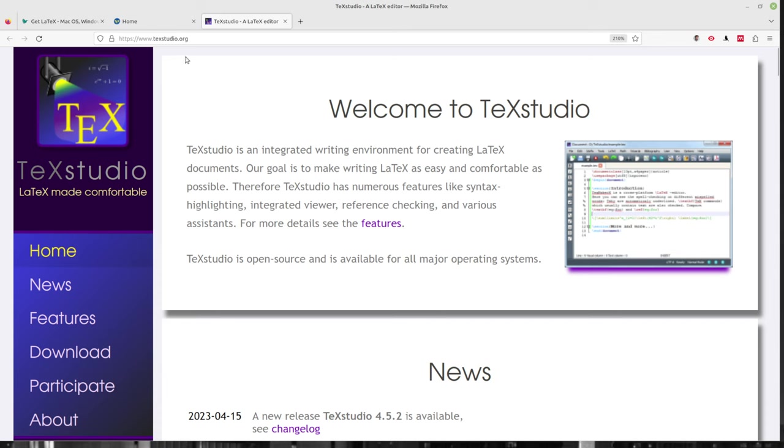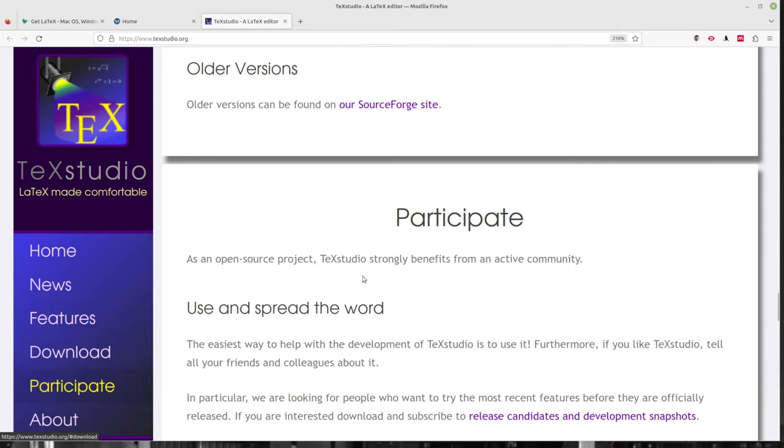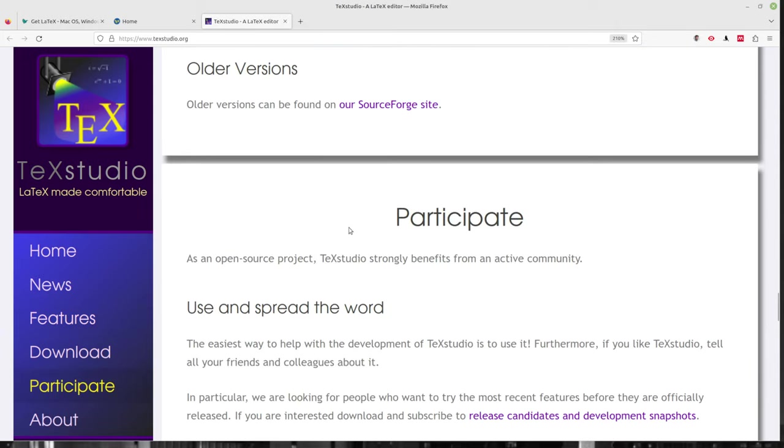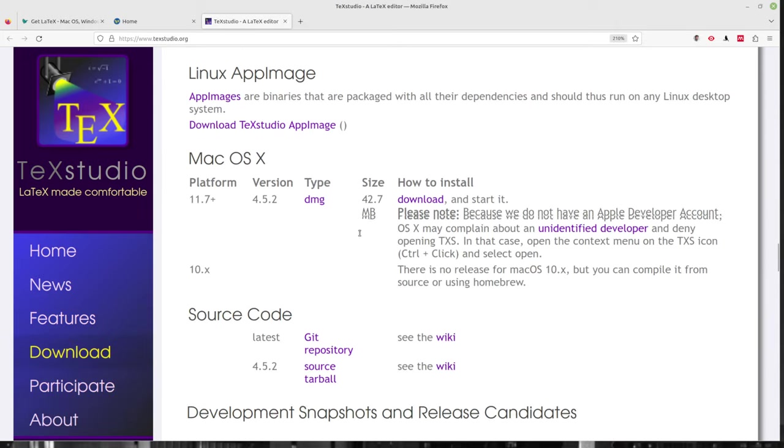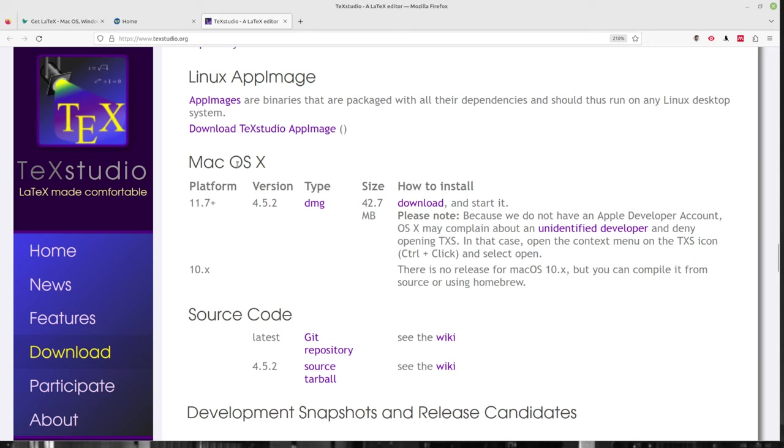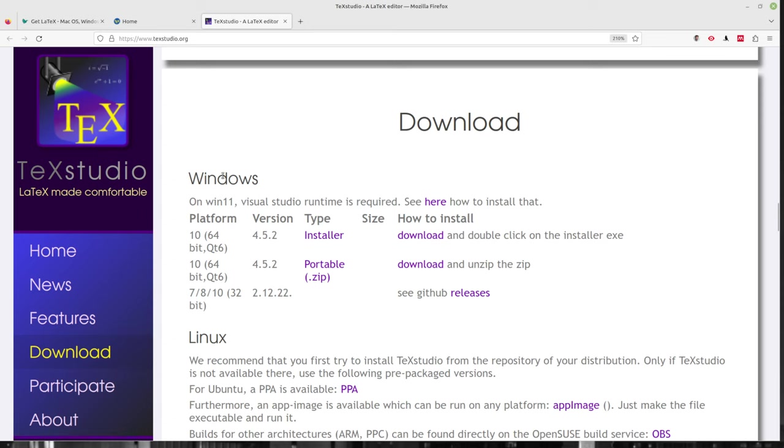Now for TeXstudio, it's www.texstudio.org and you can just scroll down or click on download. And on the download there, you can pick what you want to download, whether it's for Mac OS, we've got that. We have a Linux app image there, which, you know, if you want that. Windows, you want to grab that installer.